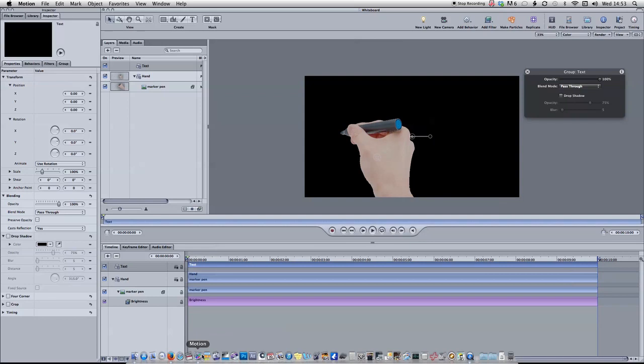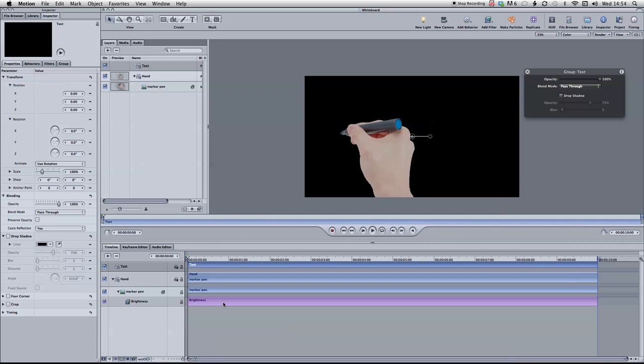Hi, this is a tutorial to show you how to create a whiteboard animation using Apple Motion 4. You could probably do this in Motion 5 or Motion 3. The techniques will be pretty much the same, but this is obviously using Motion 4.